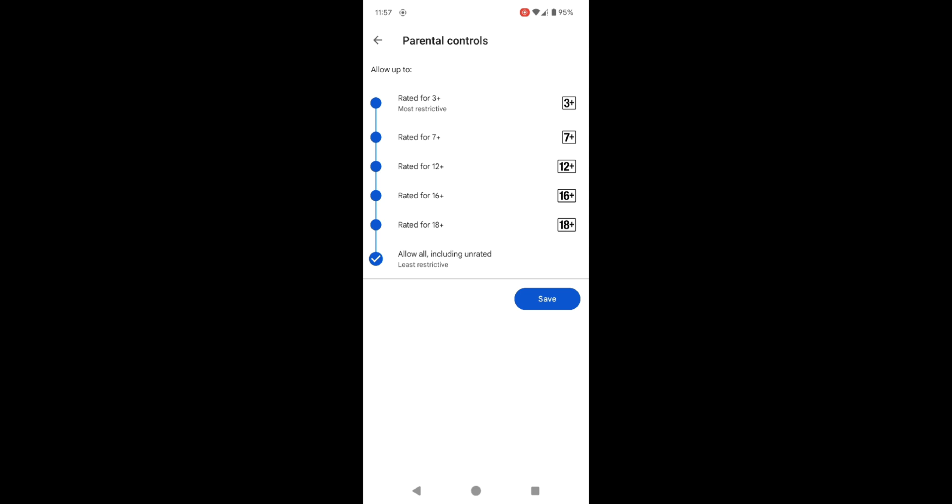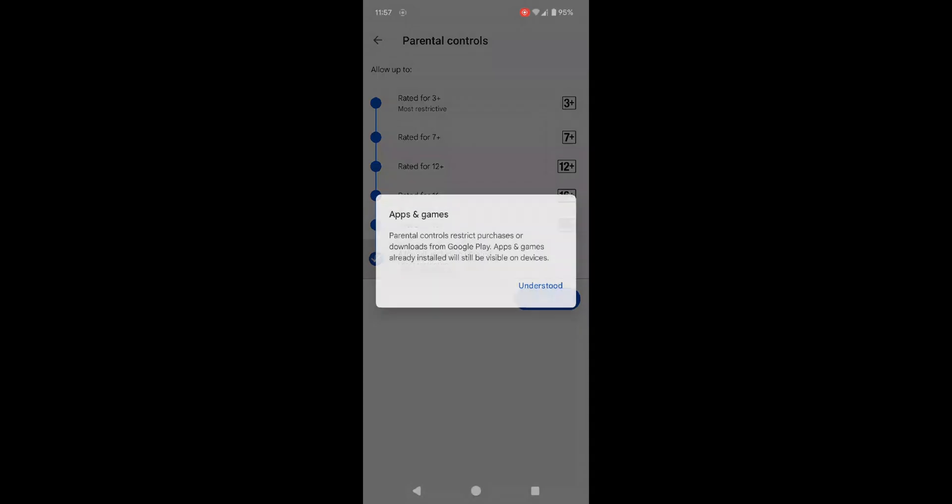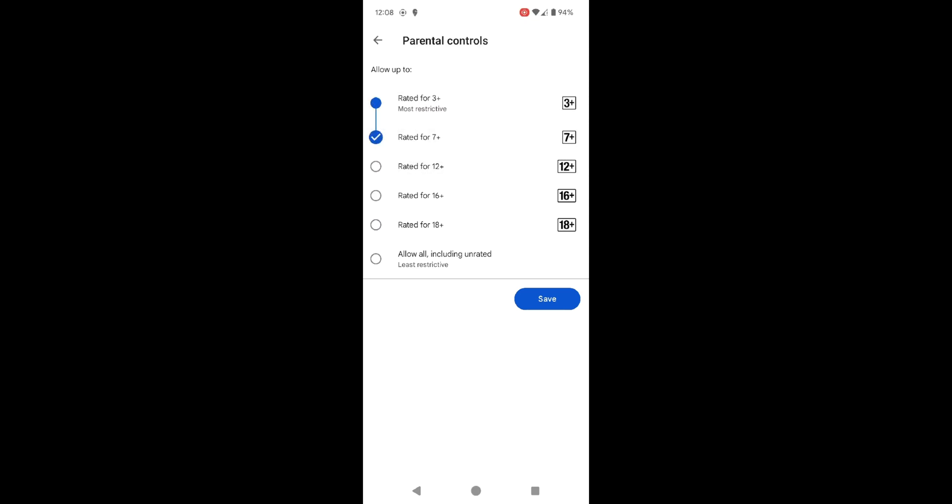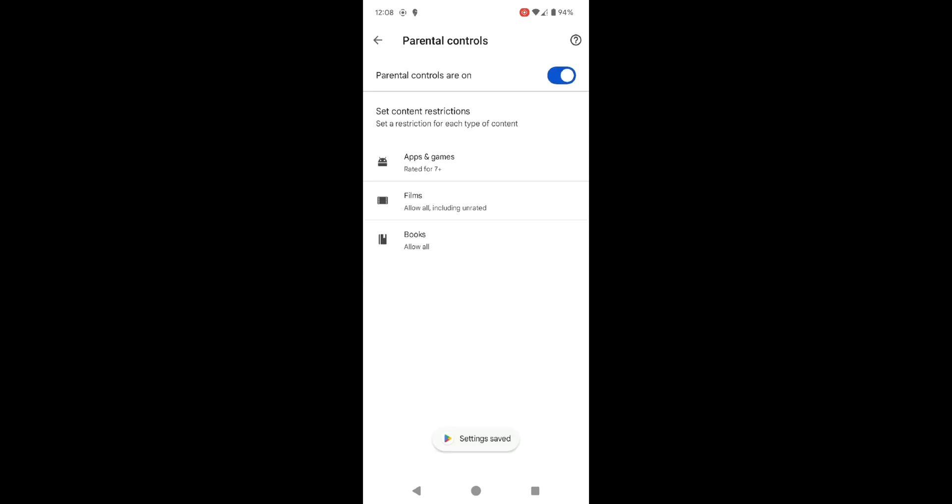Just select the age range you want and apps or games outside that category will be blocked from appearing in the Play Store. For example, I have selected the age range as 7+, so apps intended for older children or users won't be displayed or available for download.